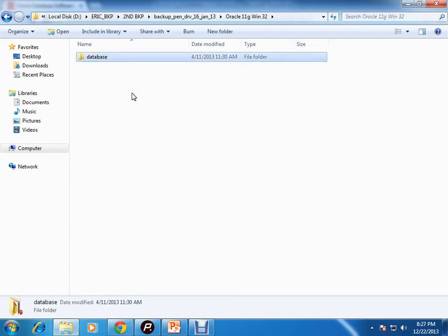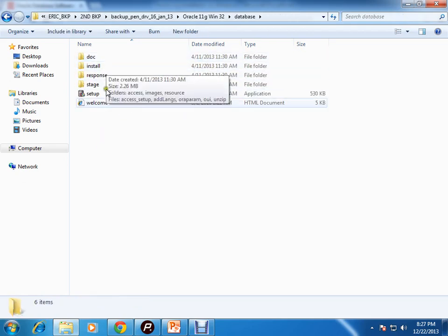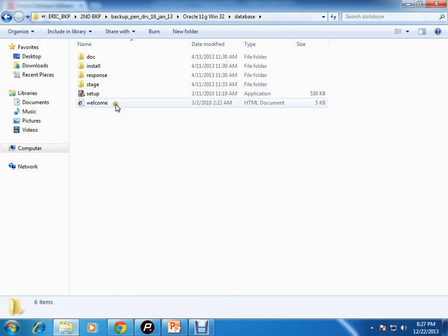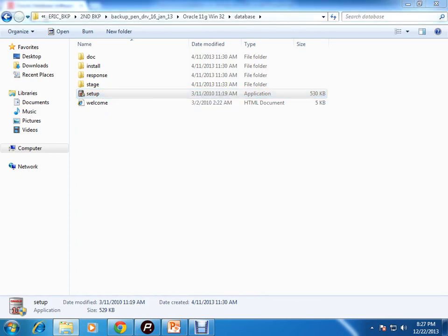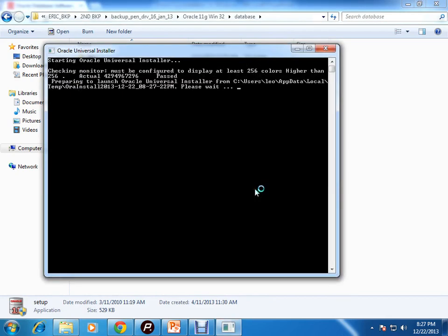If you go to this database folder, you can see this kind of folder structure and here you can see this setup. Now you need to run this. The Oracle Universal Installer will start.